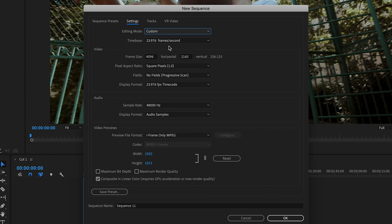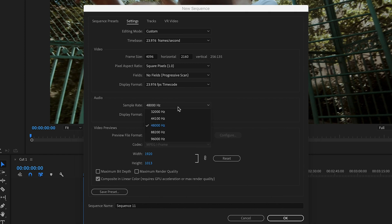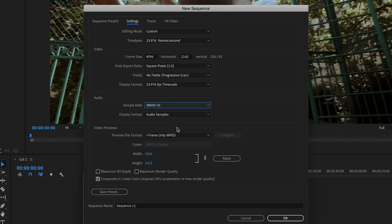Keep your time base the same — that's your frames per second. Keep the frame size the same; those are your dimensions. If you shot in UHD, which has slightly different dimensions, you can change those numbers here. Leave pixel aspect ratio as square pixels, leave the display format as is, and keep audio the same unless your audio was recorded at a different sample rate. Leave the preview file format as is — the width and height there are just for playback.